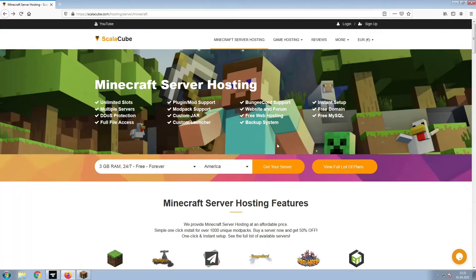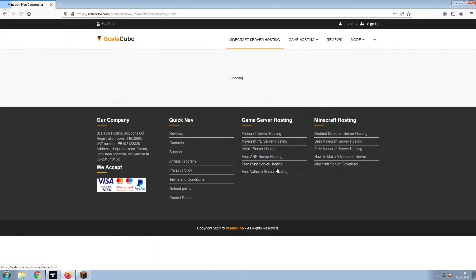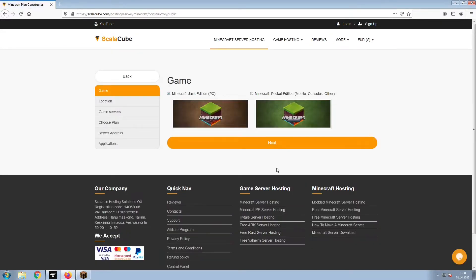The first step is to go to the ScalaCube.com main webpage and click Get Your Server. Select Minecraft and click Next.